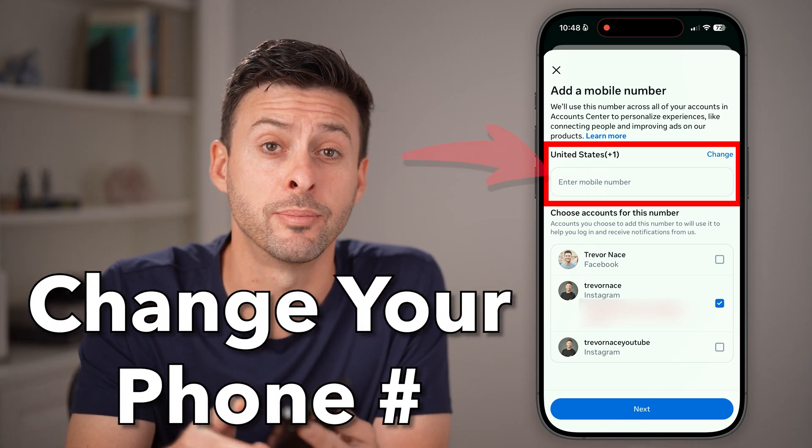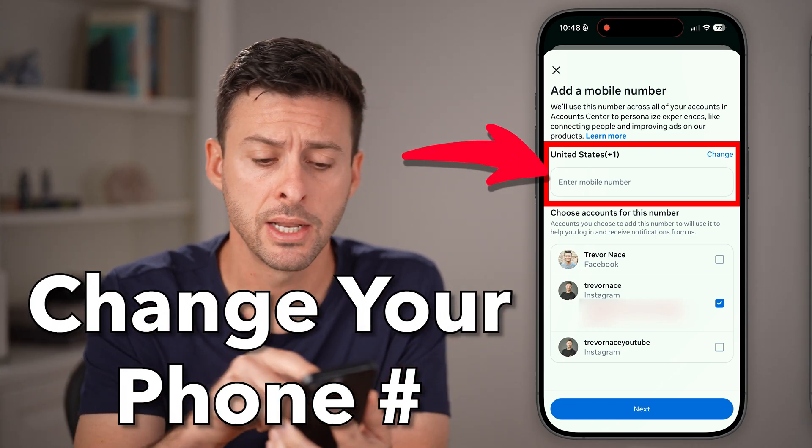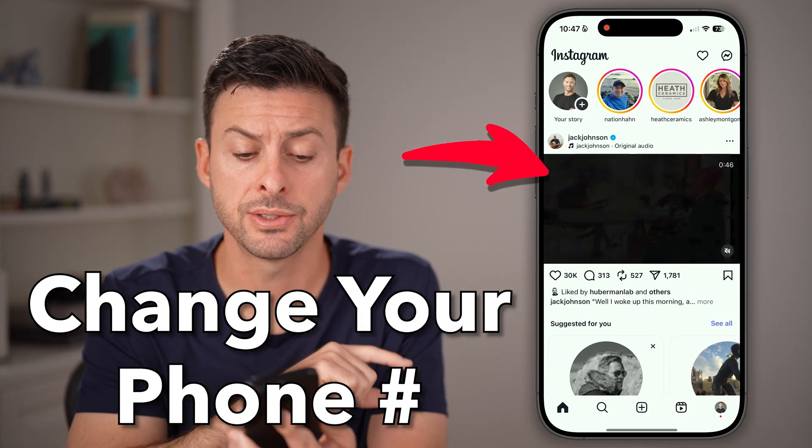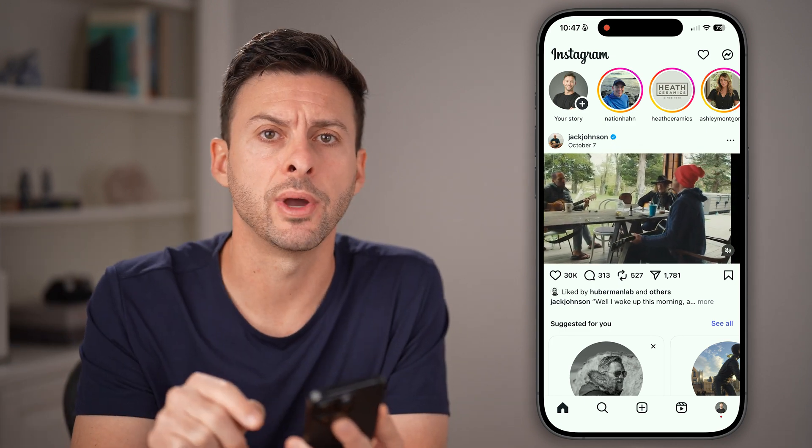Here's how to change your phone number on your Instagram account. Open up the Instagram app on your iPhone or Android — you can do this two different ways.